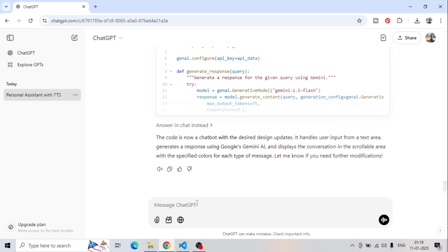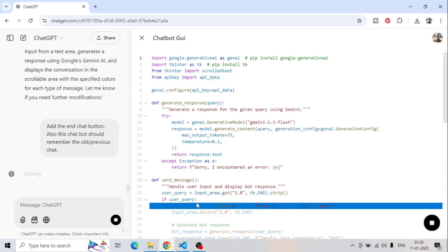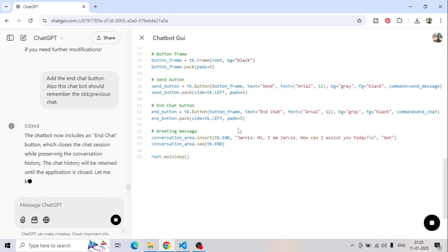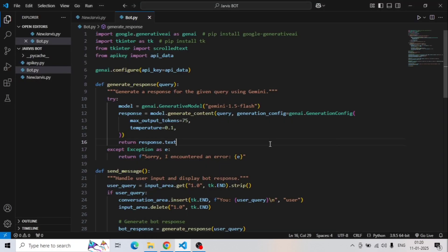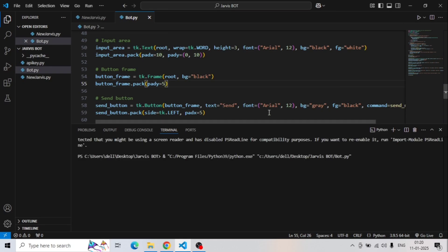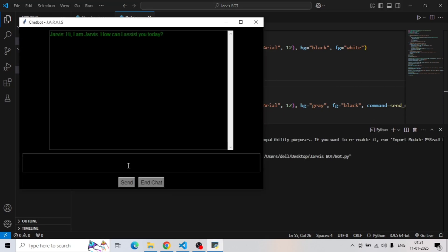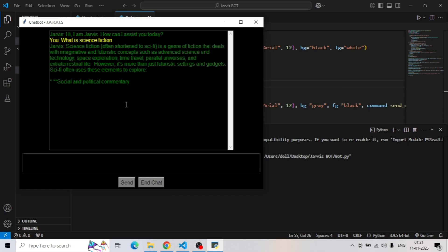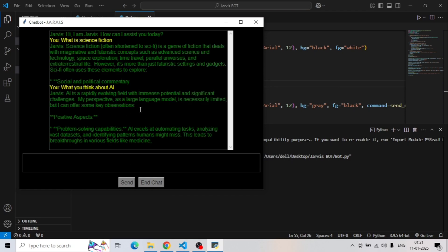So I will write another prompt: 'Add the end chat button, and also the chatbot should remember the old and previous chat.' Once we press enter, it is going to update the entire code. We copy and paste the updated code, run it again, and it is now showing the end chat button. Let's try a few more queries — 'What is science fiction?' and 'What do you think about AI?' — and we got responses for both.